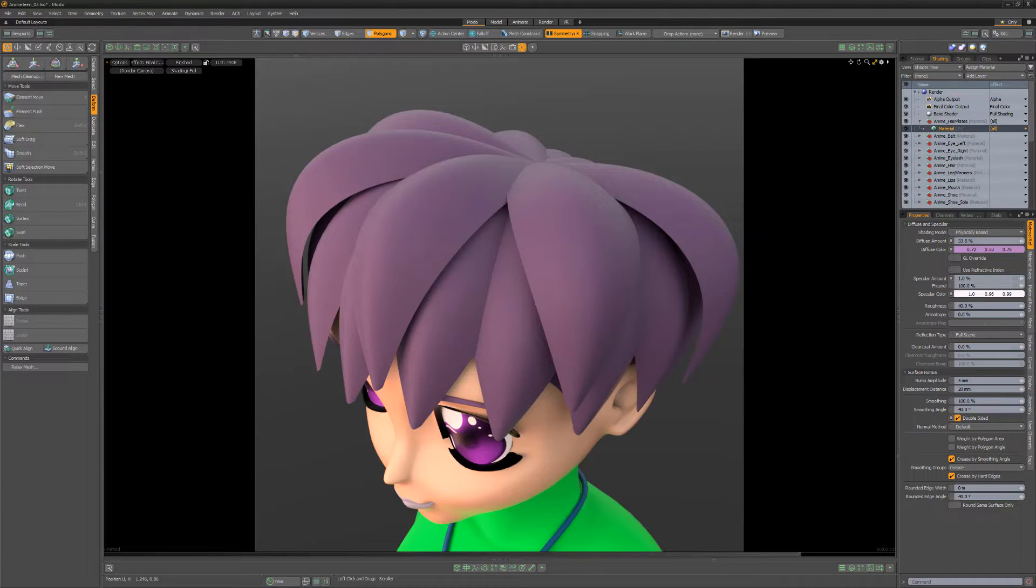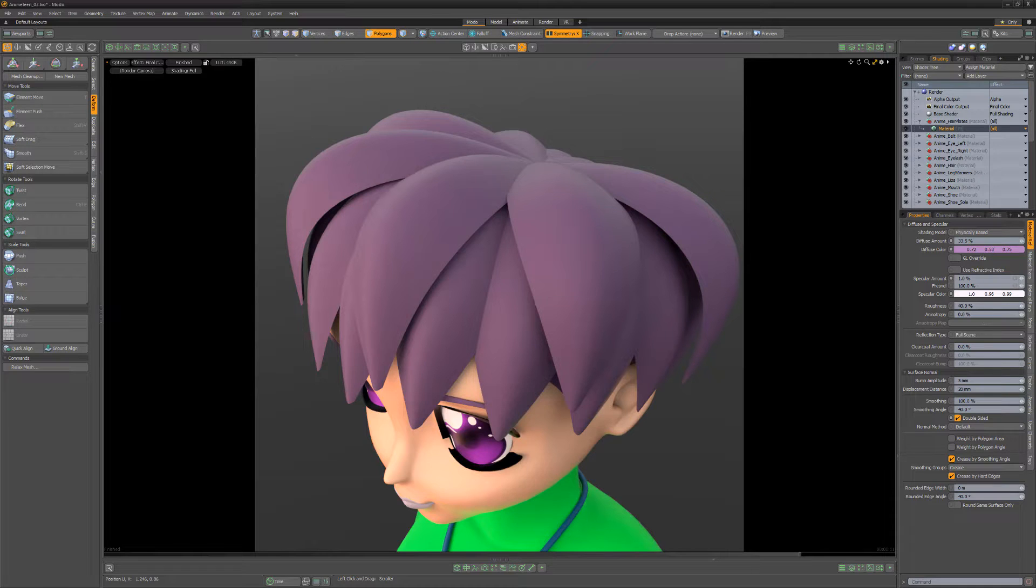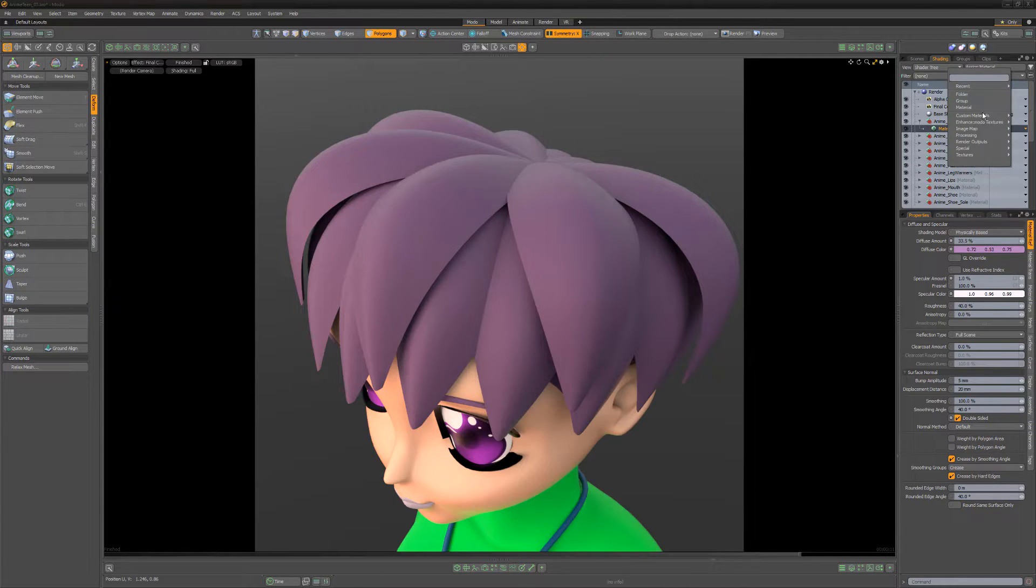William Vaughn here with a quick technique for texturing stylized anime hair in Modo. Start by adding a Smear Texture layer to the shader tree.